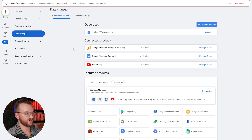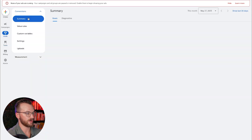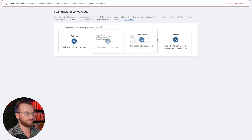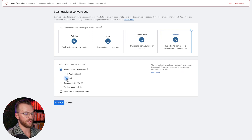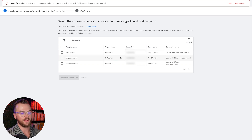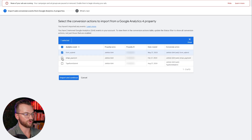Now, once we have GA4 connected, we're going to go to Goals, then Conversions, then Summary. We're going to create a conversion action and go to Import using Google Analytics GA4 using the web, then Continue. We can now see those key events showing up, linked to our GA4 property, and we can use those as our main conversion events. In this case, we can import form submit and also add in payment. Click Import and Continue.